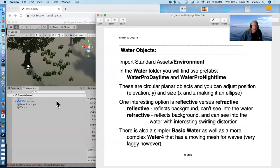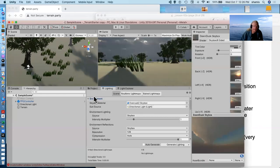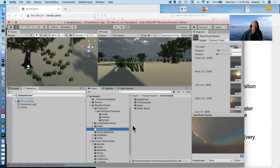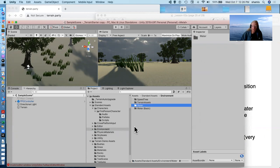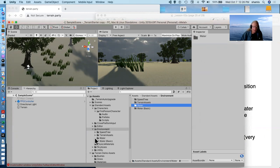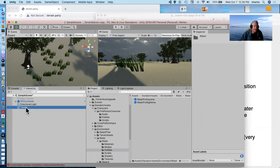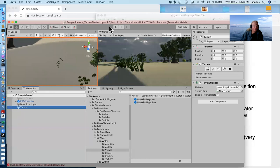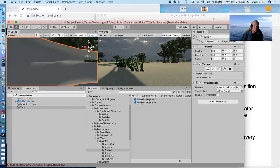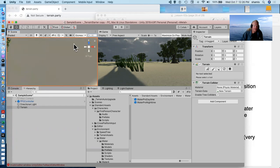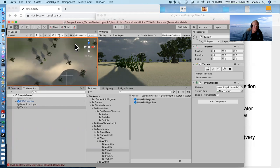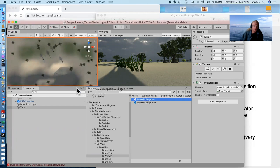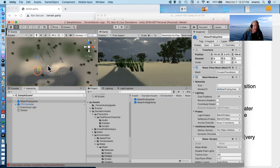Another environmental aspect are the water objects. And this again is something that comes in with standard assets, standard assets environment. We have the various waters. The kind of standard water comes with prefabs for a daytime water and a nighttime water. And let me just pick over here. I had that depression.